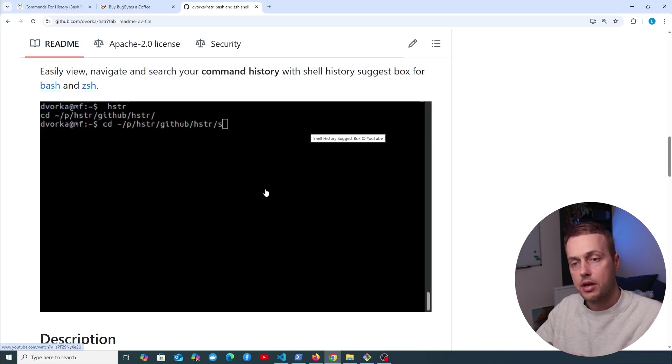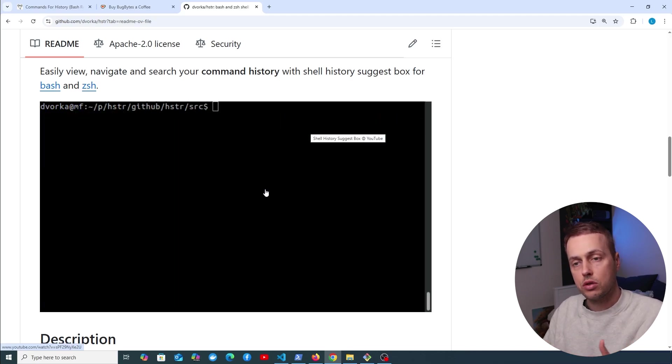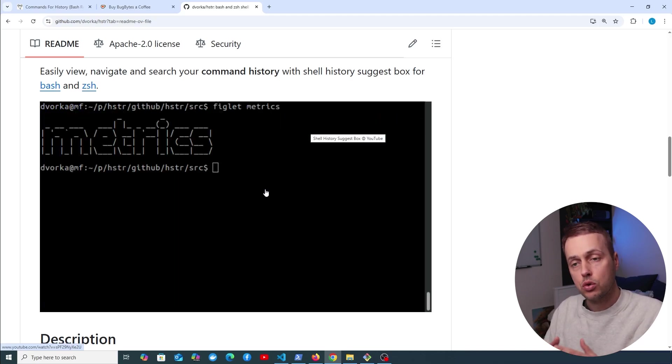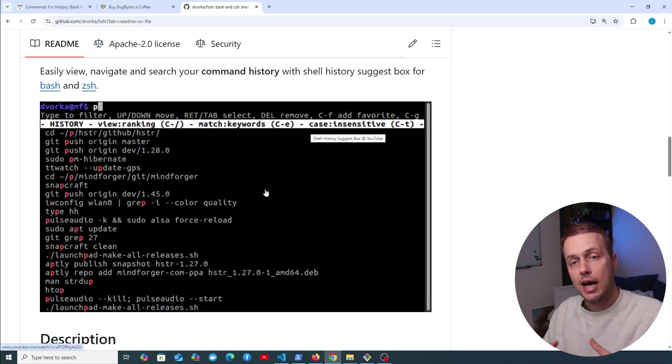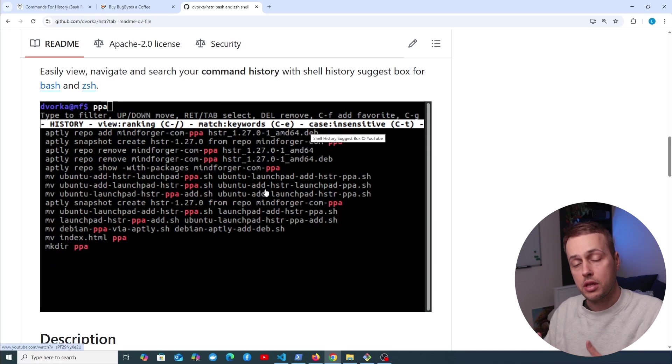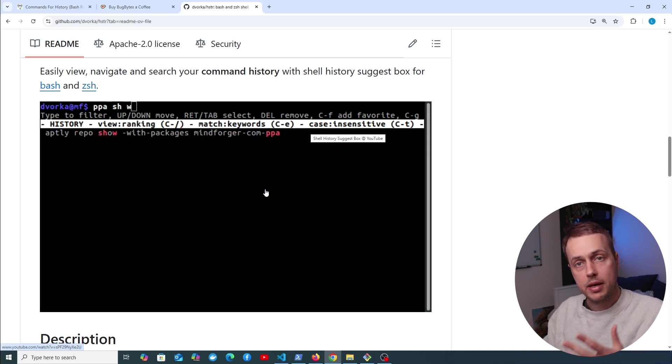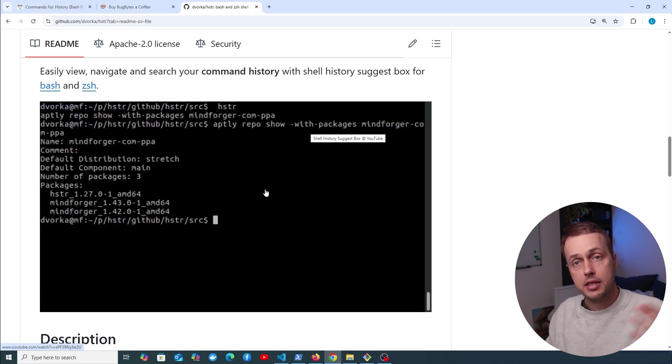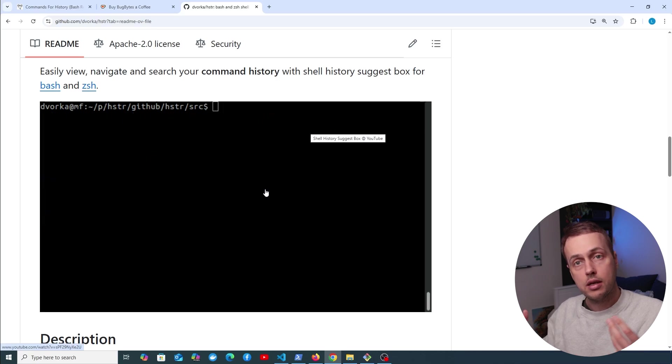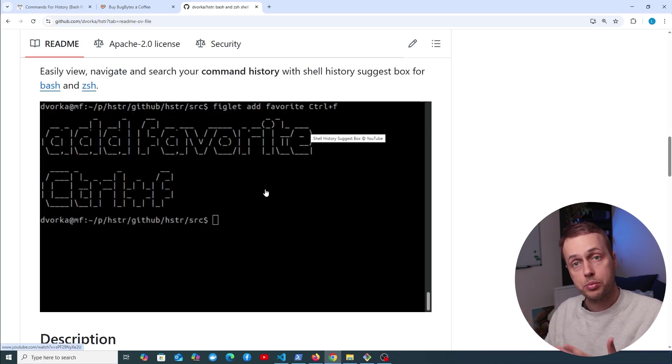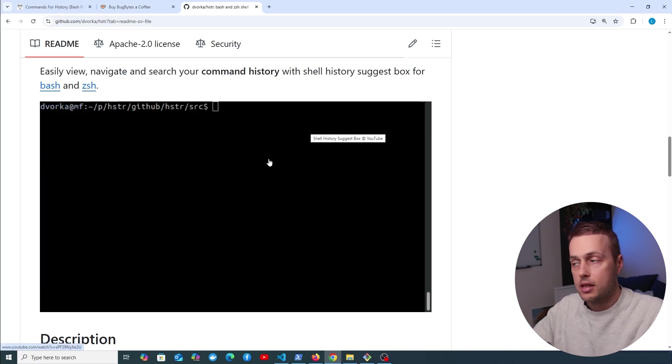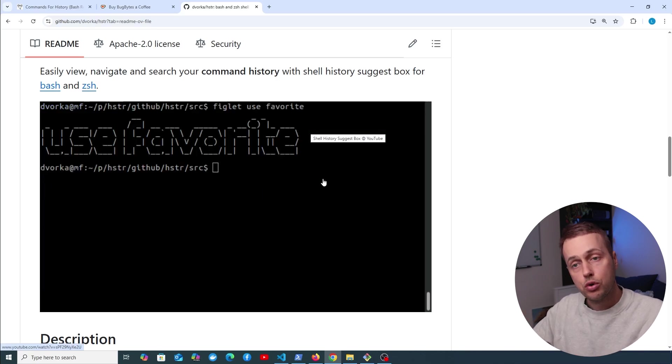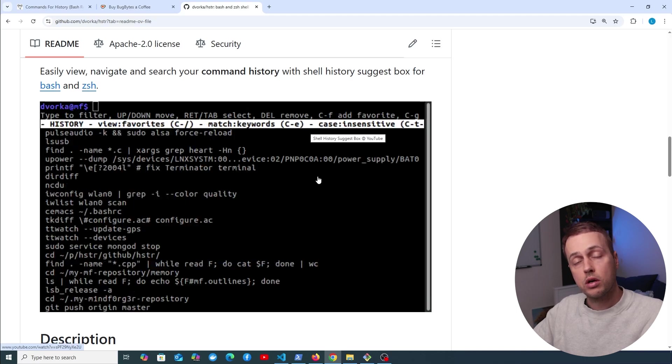So this combines the best parts of the history command and also the reverse search option, and it's another cool utility that you can use to improve your productivity and make working with the terminal nicer.